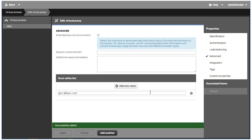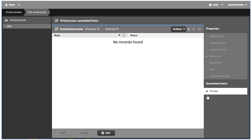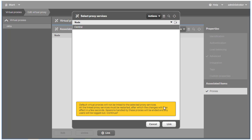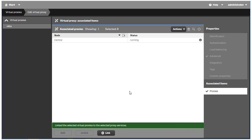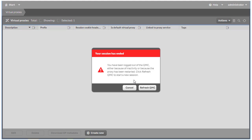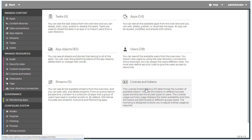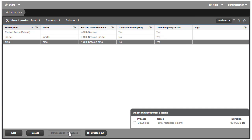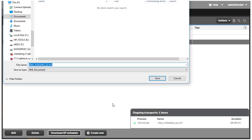The last step in the configuration is to link the virtual proxy to a Qlik Sense proxy so connections can be made to the Qlik Sense site. Click on the Proxies item under Associated Items on the right side of the screen. Link the virtual proxy to the proxy or proxies that will use this configuration. I'm going to choose the central node only because it's the only proxy node I have. The QMC will prompt for refresh. After refreshing the QMC, navigate back to the virtual proxy screen, click on the Okta configuration I created, and then click on the Download SP Metadata button at the bottom of the screen.